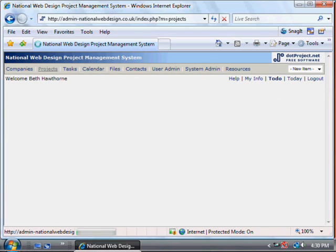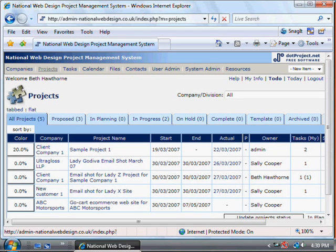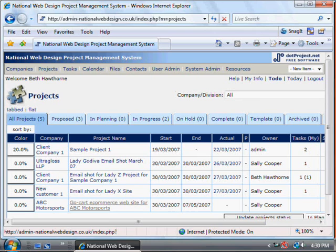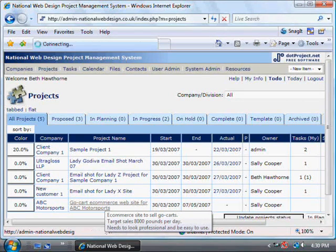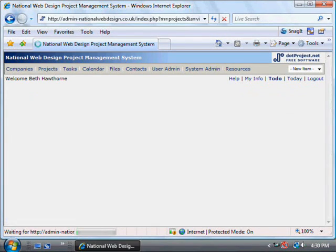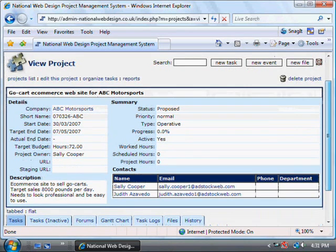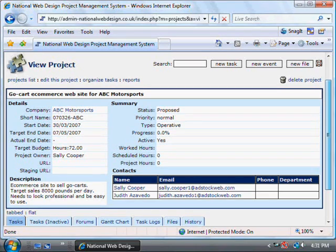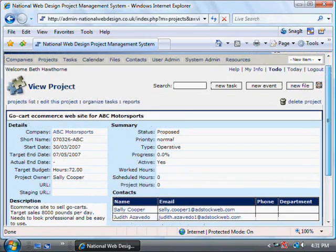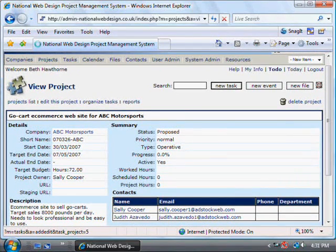Getting back to the project, we click on the project title here and enter the project name. If you need to set a task — anything that needs to be done that is not an actual diary event — use New Task.